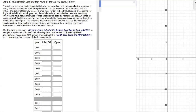The adverse selection model suggests that low-risk individuals will forgo purchasing insurance if the government mandates a uniform premium for all, as seen with the Affordable Care Act. This policy effectively creates a price floor for low-risk individuals and a price ceiling for high-risk individuals. To mitigate this, the ACA introduced an individual mandate requiring everyone to have health insurance or face a federal tax penalty, and also aimed to reduce overall healthcare costs through cost-sharing mechanisms like deductibles and co-pays.